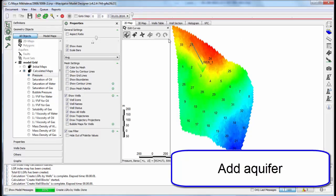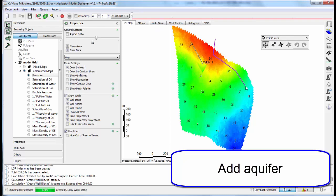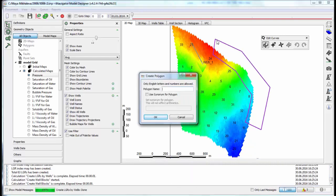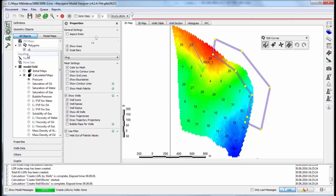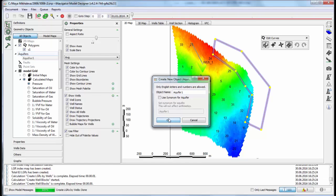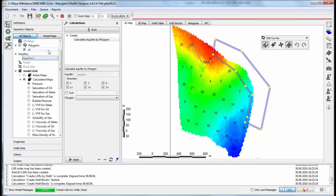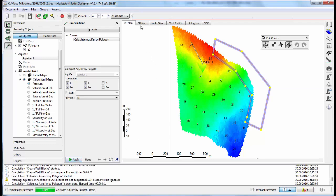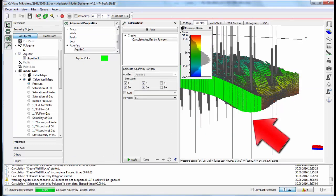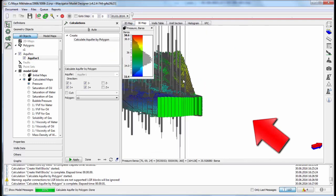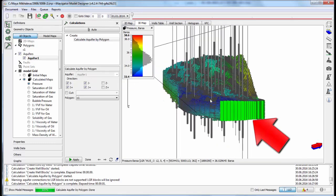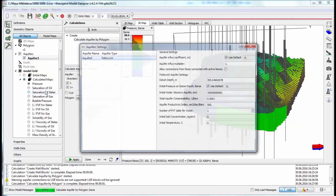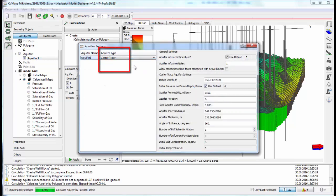Let's add an aquifer using 2D polygon. Select a region where we would like to connect the aquifer with the polygon. Then we create an aquifer. Choose the flow direction. Aquifer visualization is available on 3D. Set aquifer properties. It can be Fetkovich or Carter-Tracy.